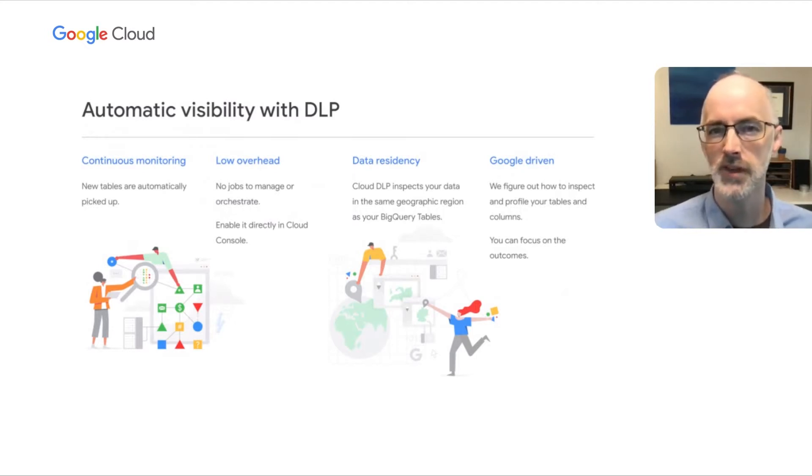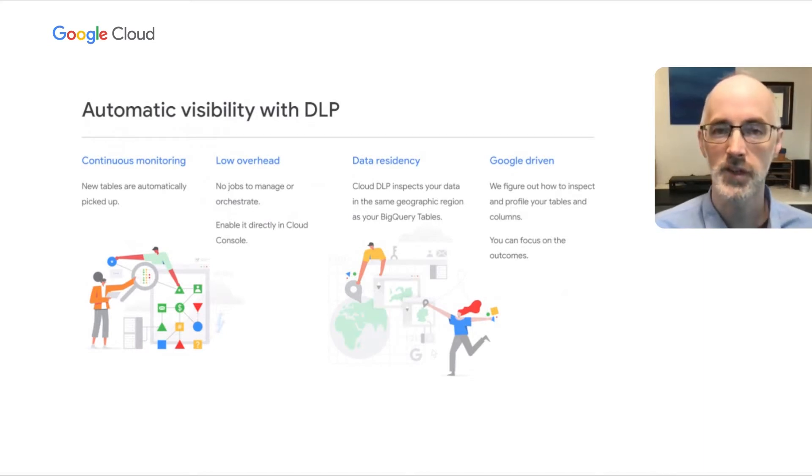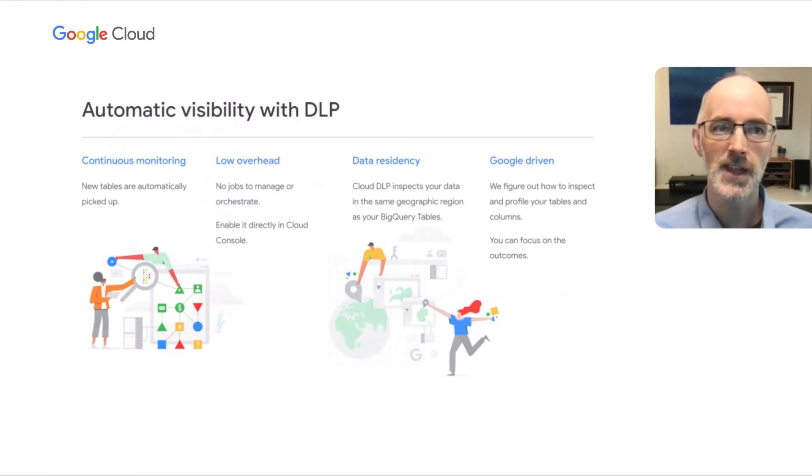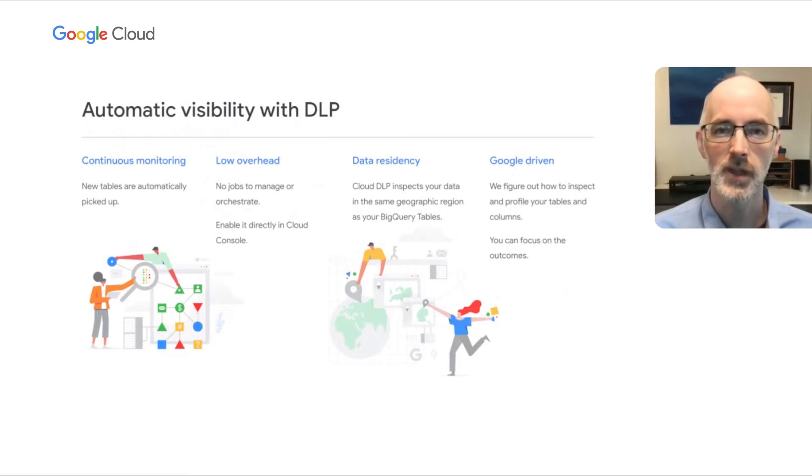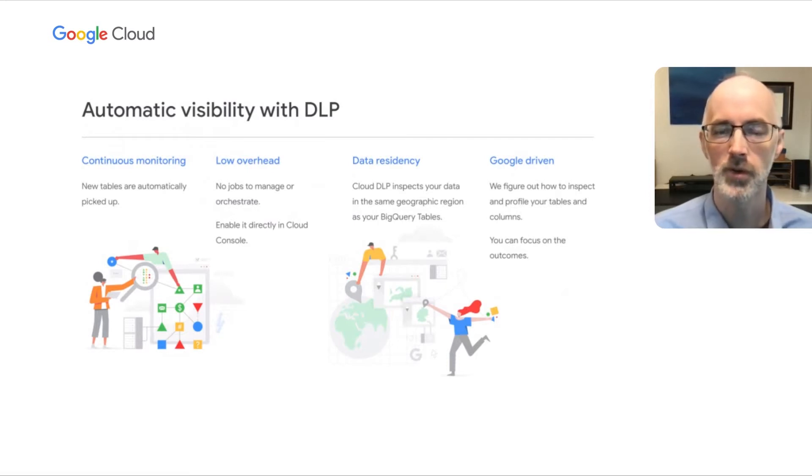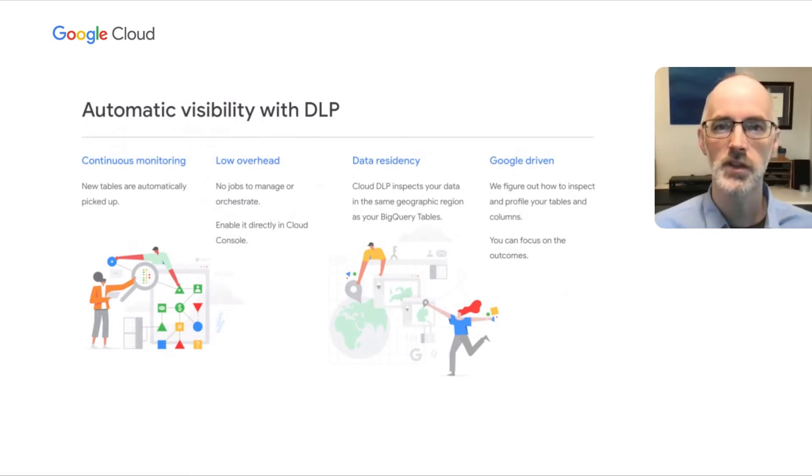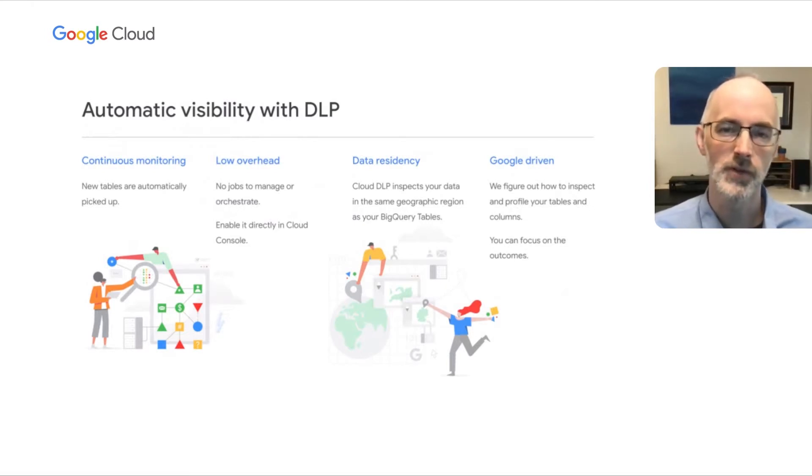And as you're turning this on across your entire org, you may have data in different regions, different geographic regions. And DLP will inspect that data in the geographic region that you have set for your BigQuery tables. It will also generate the profiles and store them in that same geographic region. And that way, you can ensure that your data stays where you want it, even when it's being inspected and profiled by DLP.